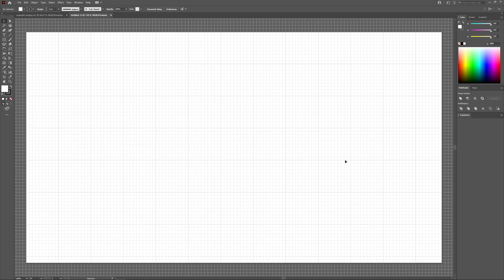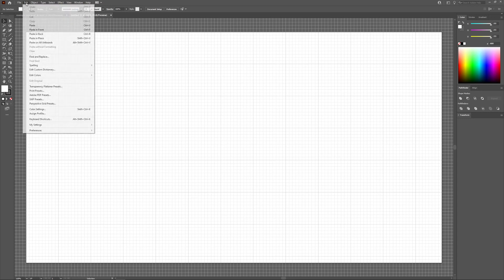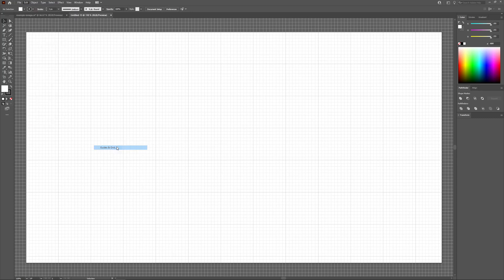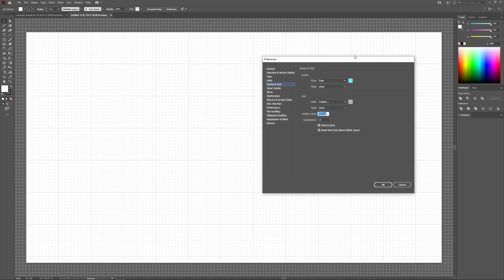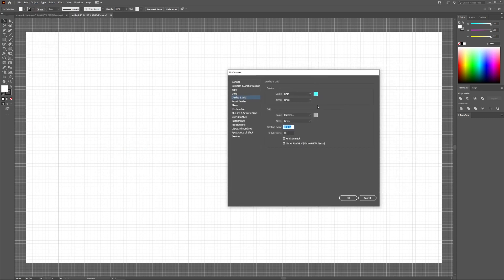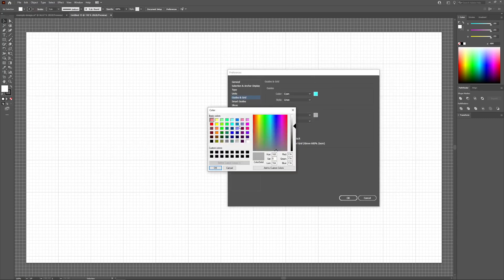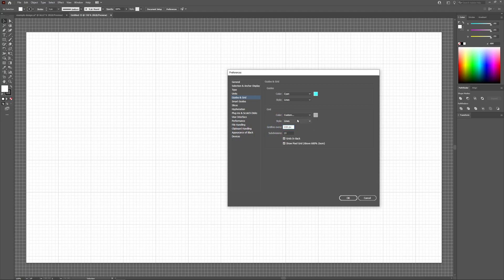If you'd like to edit your grid, you can go to Edit, Preferences, and select Guides and Grid. From this menu, you can change the color of your grid lines, change the style between lines or dots, and change the number of grid lines on your canvas by controlling the spacing.